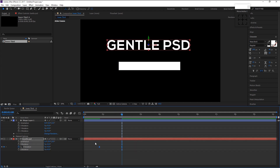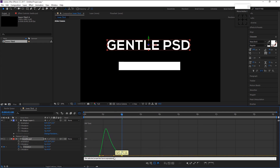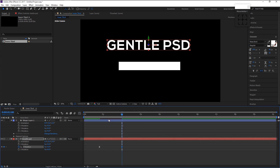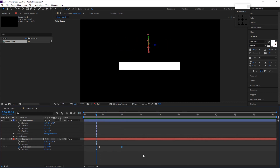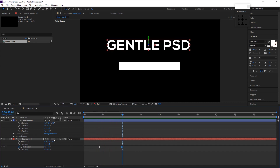Highlight both keyframes and press F9 on your keyboard to Easy Ease them. Go to the Graph Editor by clicking on this icon and drag the right side of the anchor to the left, so that our animation will start fast and slowly settle down. Let's play it — that looks really good. Enable motion blur by clicking on this box to give more detail.